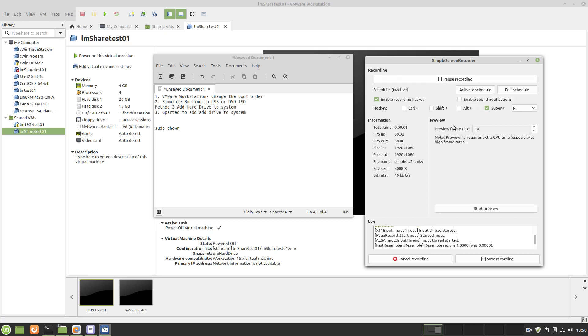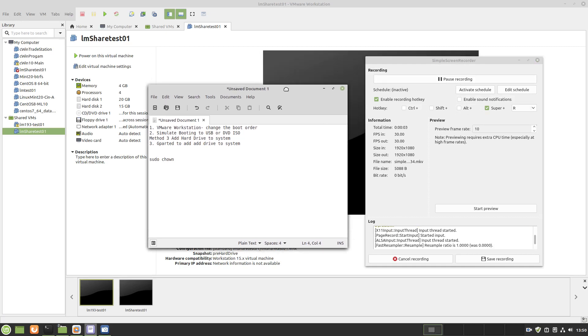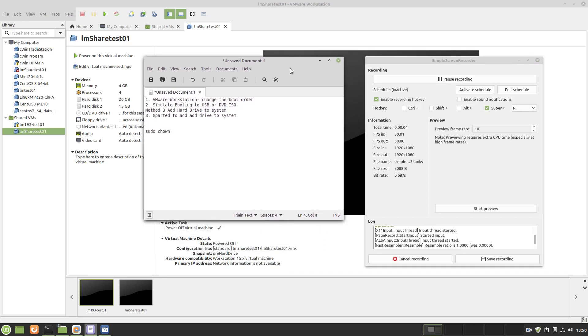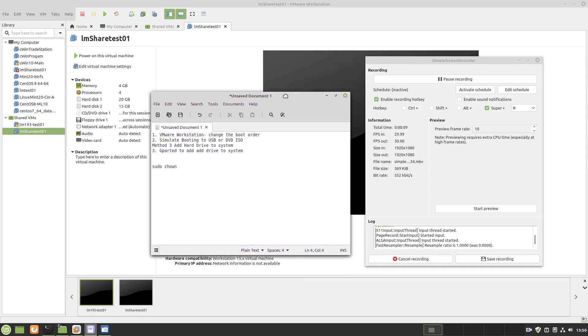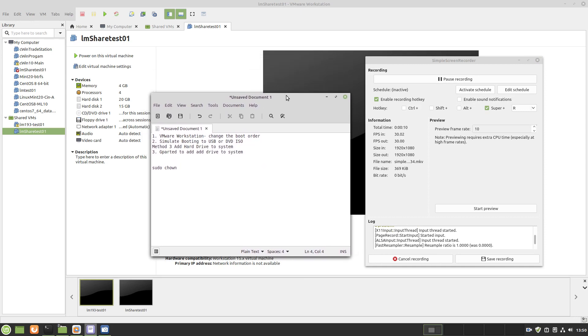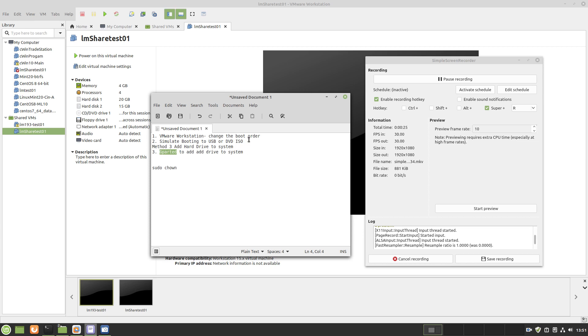Hello everyone. This is my third video, method three, of adding a hard drive into a Linux device or Unix device. It's basically simulating using a USB, booting it up, using the Gparted tool to partition the disk and add it into the system.